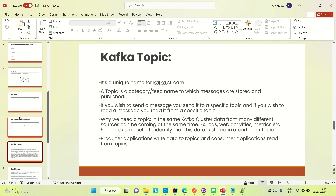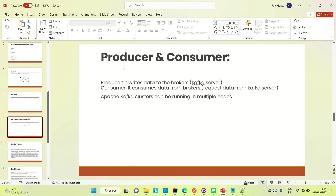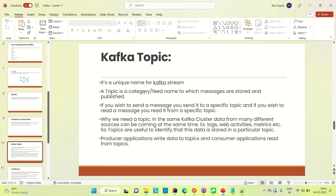Coming to the topic — a producer application sends data to the Apache Kafka server, and consumers try to consume data from the server. When we have more than one producer all sending data to the Apache Kafka server, and consumers consuming from the server, the question is: where exactly does the producer produce data on the server? This is where the topic comes into the picture. The producer sends data to the Apache Kafka server on topics. A topic is a unique name for the Kafka stream — a unique stream on the server to which the producer sends data.